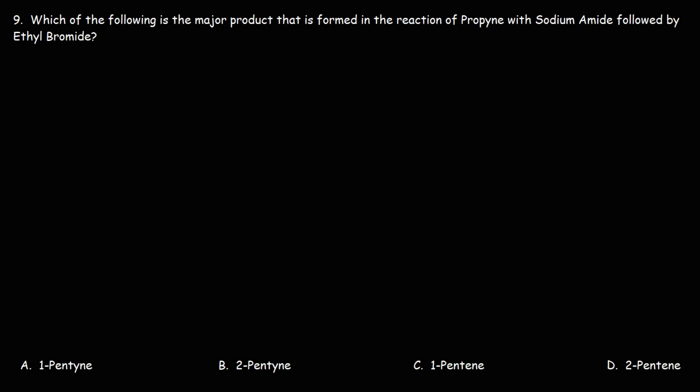Number 9. Which of the following is the major product that is formed in the reaction of propyne with sodium amide followed by ethyl bromide?